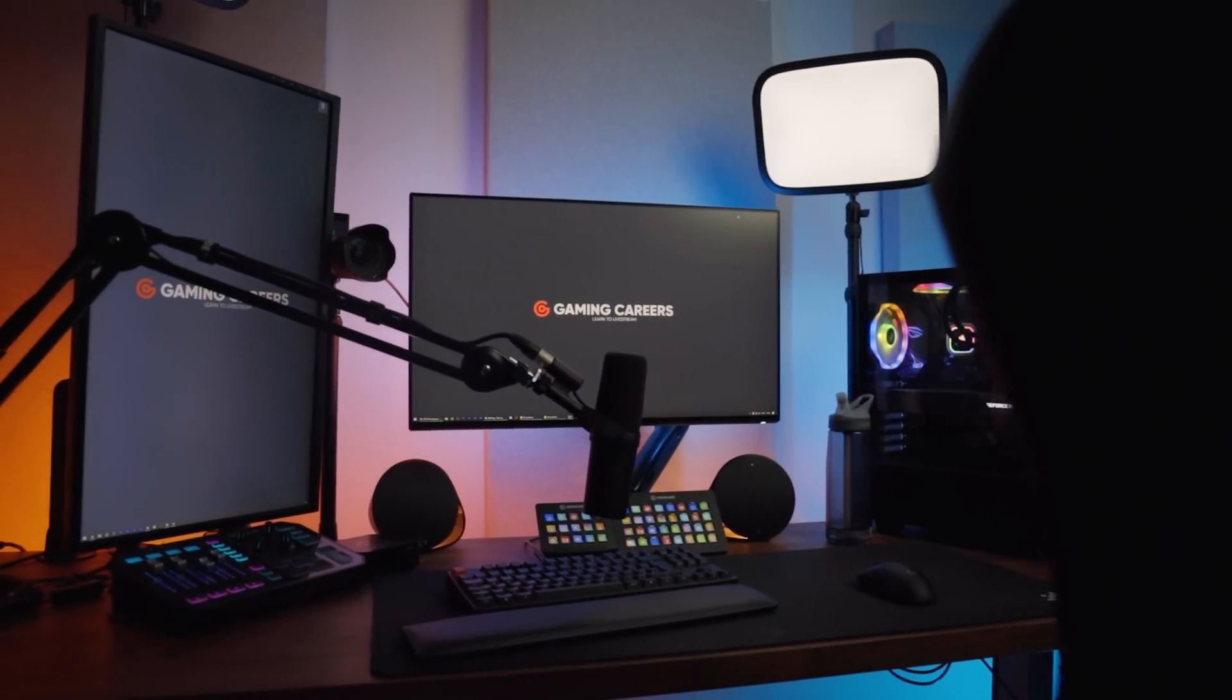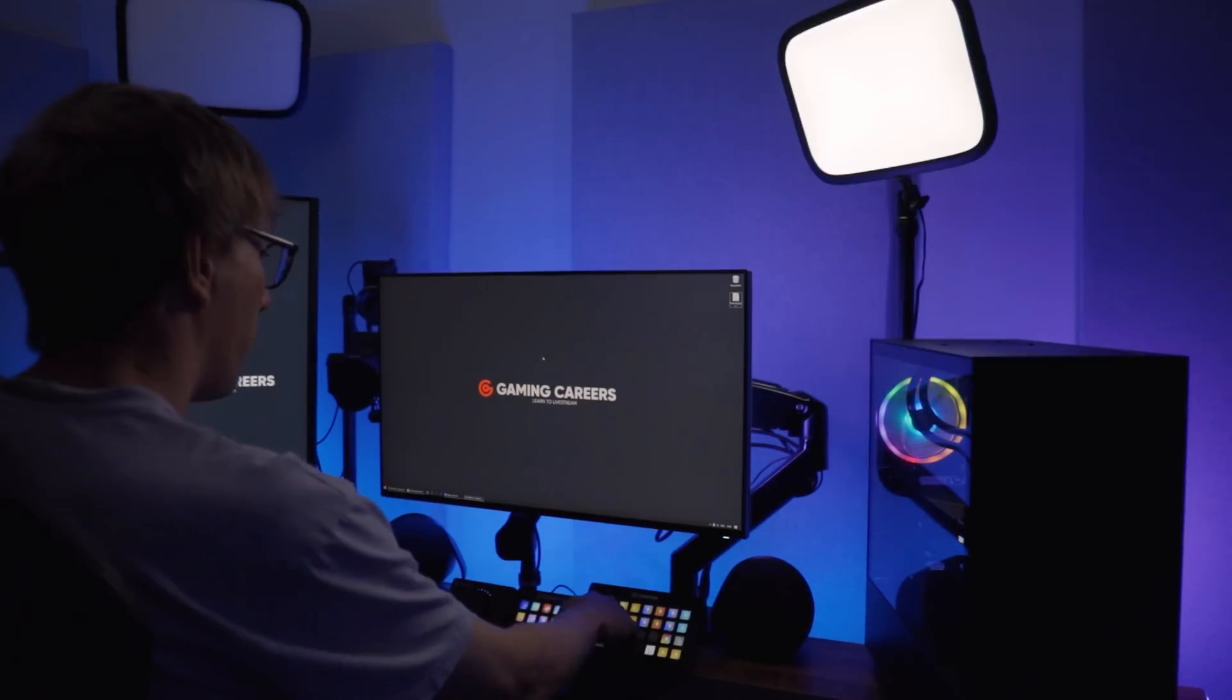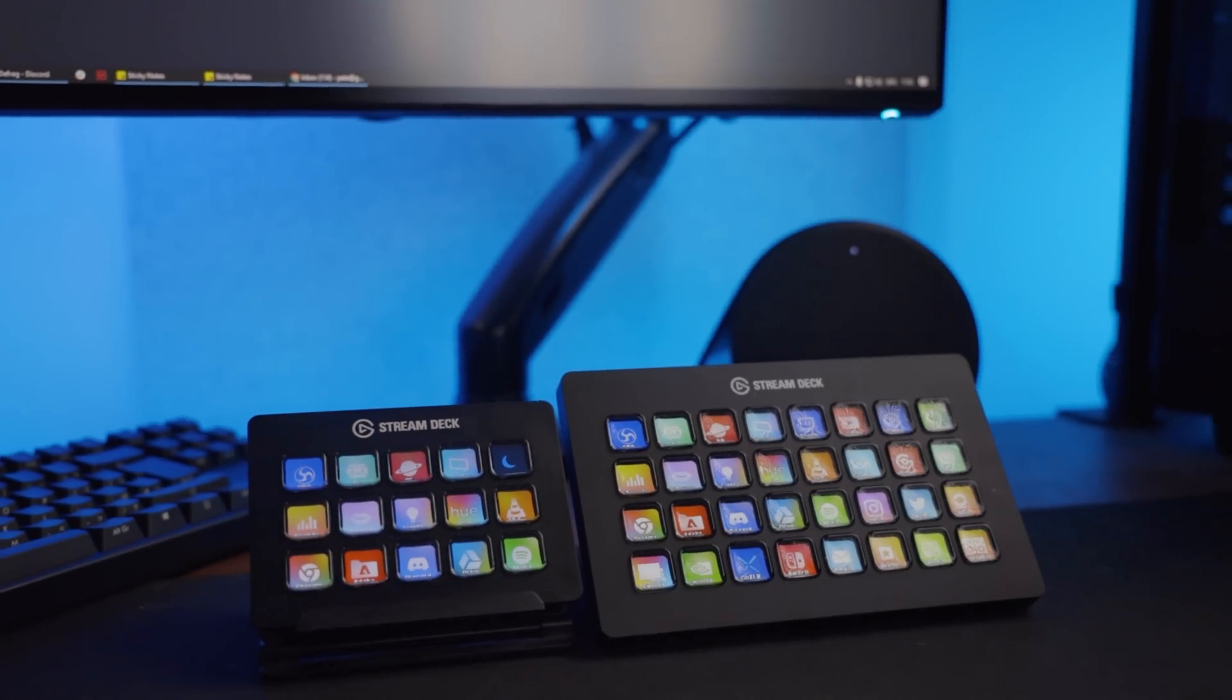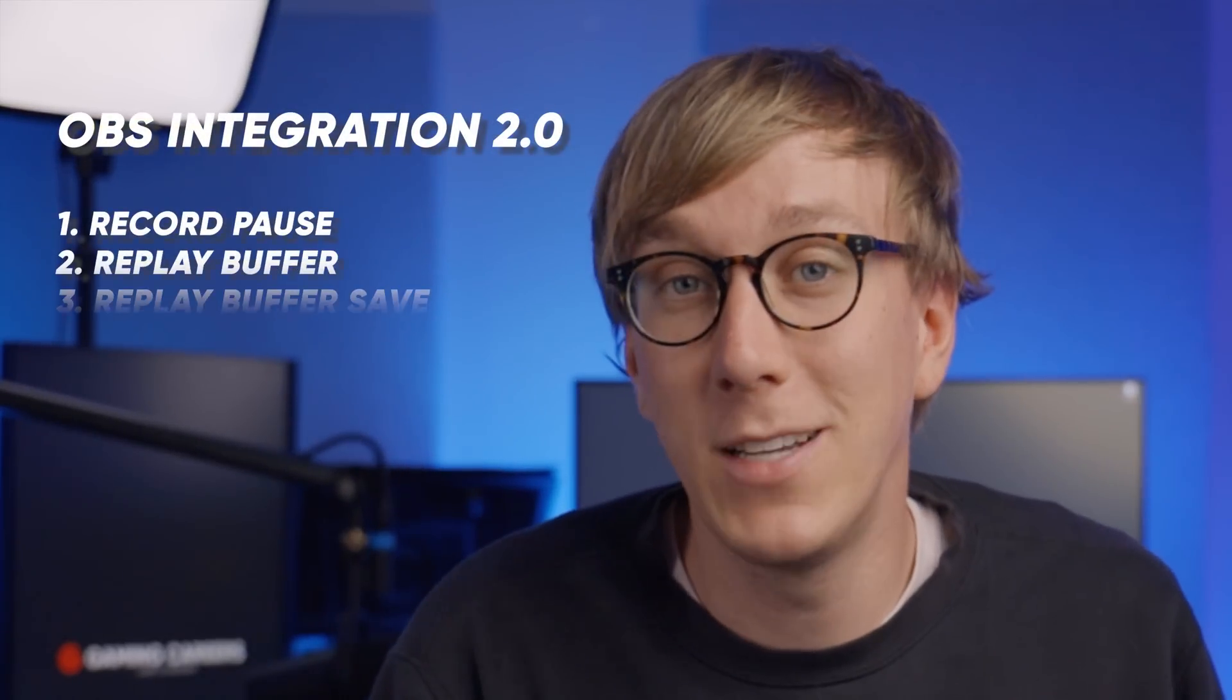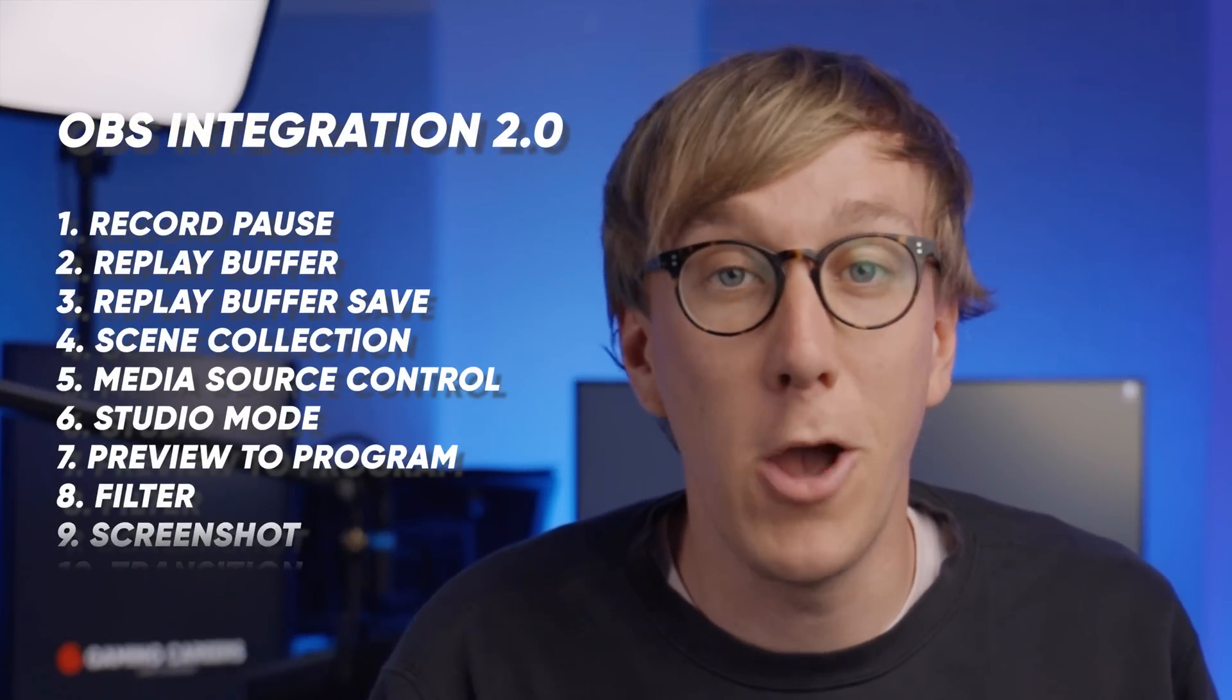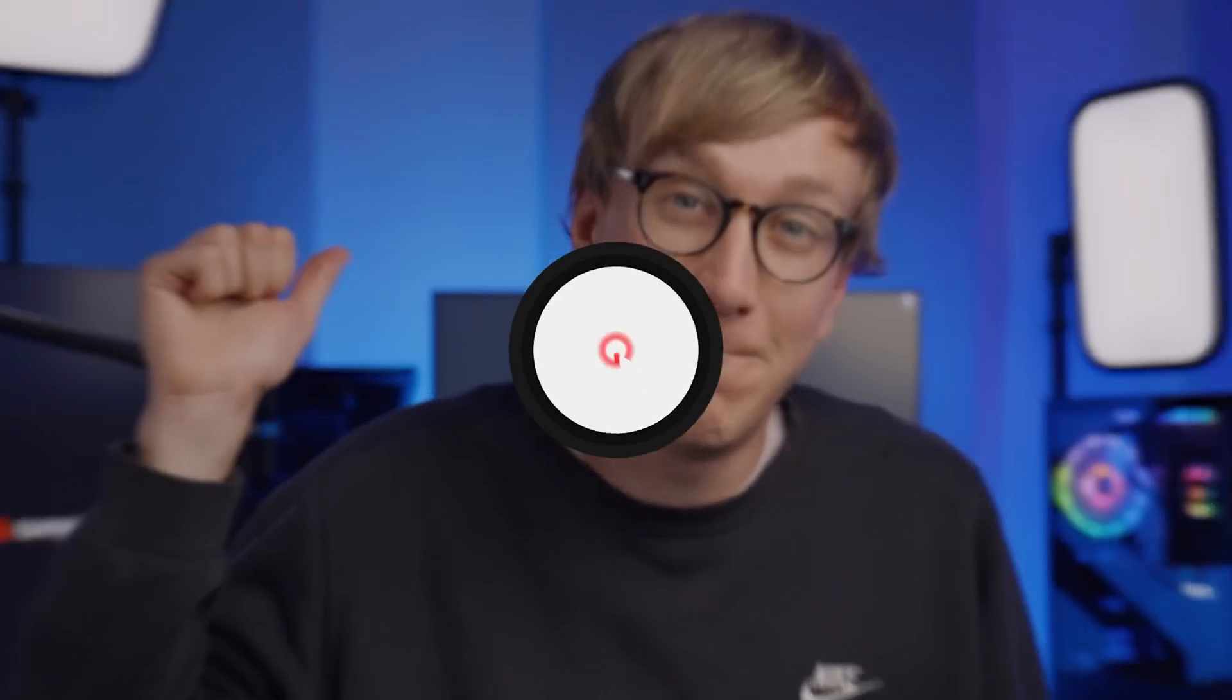If you've been using OBS Studio to stream and a Stream Deck to control your stream, you've probably been pretty disappointed with the lack of things that you could control. Well, today that changes because a brand new update has come out for the Stream Deck software that adds 10 highly requested new things that you can control in OBS Studio using a Stream Deck. So let's check it out.